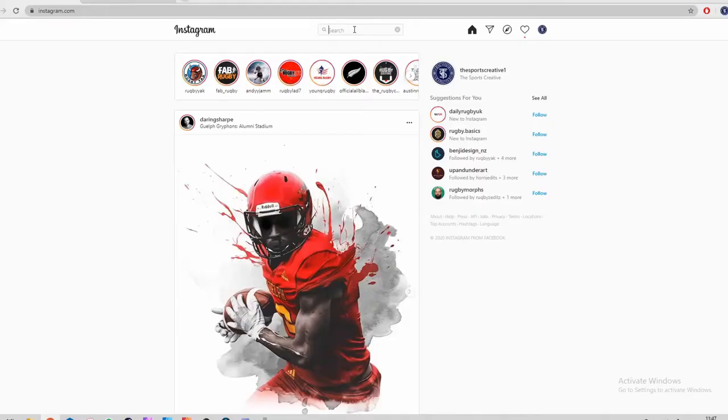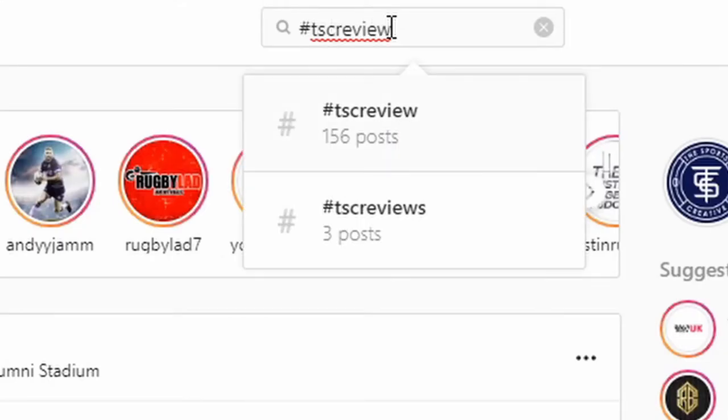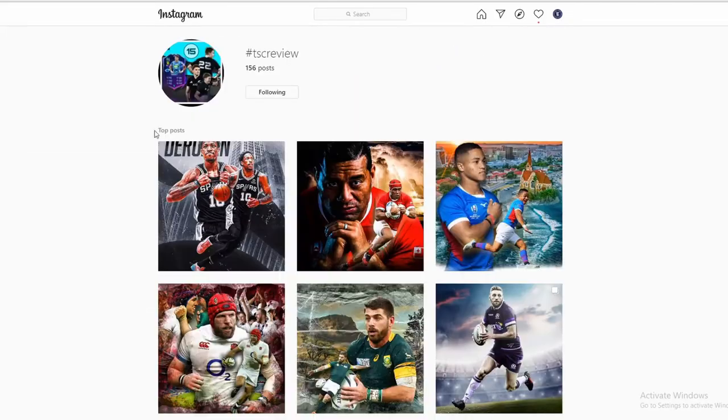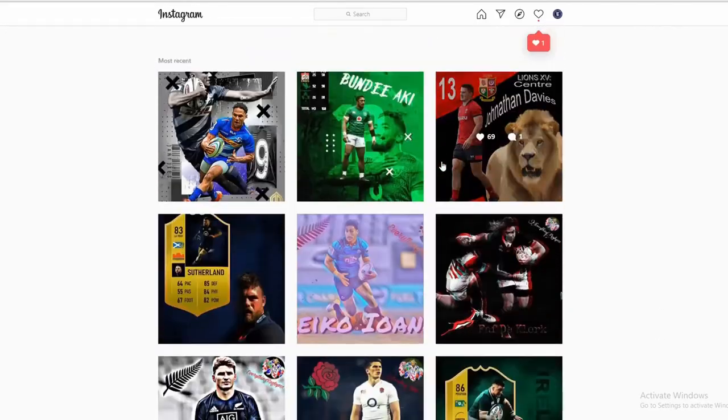We're going to a new part of my videos: I'll be going to my hashtag TSCreview and bringing up my favorite artwork of the week. If you have your own sports graphic design artwork, put it on hashtag TSCreview so I can see it — I'll be picking one every video.